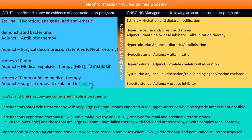For large stones over 15 mm, stones impacted in the upper ureter, or when retrograde access is not possible, percutaneous antegrade ureteroscopy is used. PCNL (percutaneous nephrolithotomy) is minimally invasive, reserved for renal and proximal ureteric stones in the lower pole of the kidney and for large stones over 20 mm. Open or laparoscopic surgical stone removal is reserved for rare cases where ESWL, ureteroscopy, and PCNL have all failed.